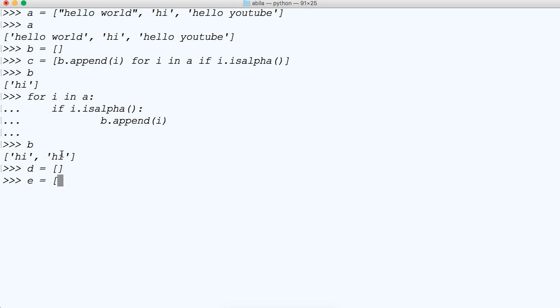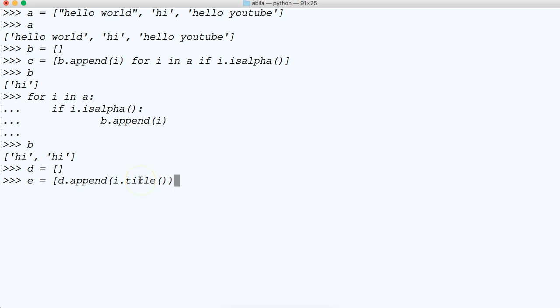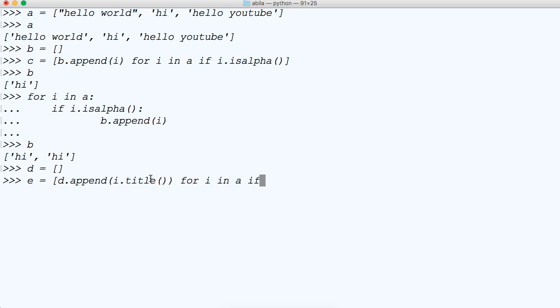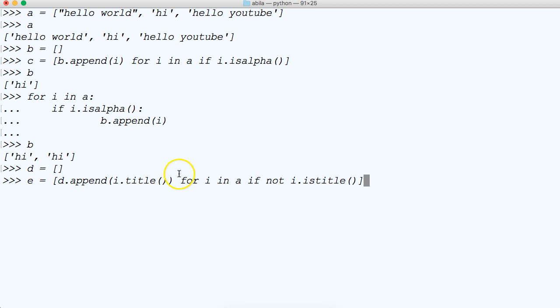Let's do e. In the list, let's do d.append. We're going to append i.title like this. And this is what actually converts the string to title case. For i in a, if not i.istitle like that. So let's talk about what's going on here before we take a look at it.